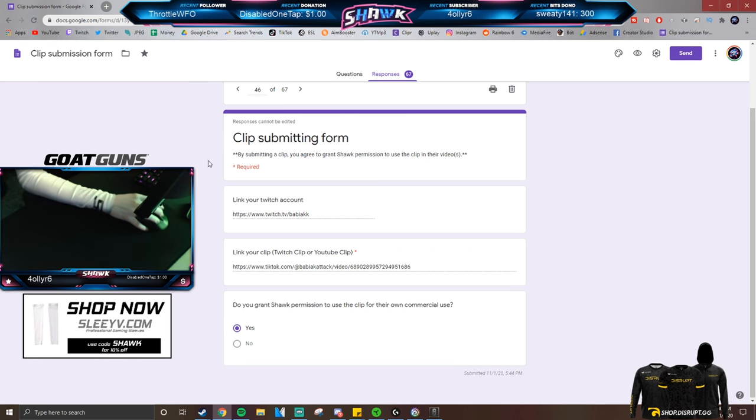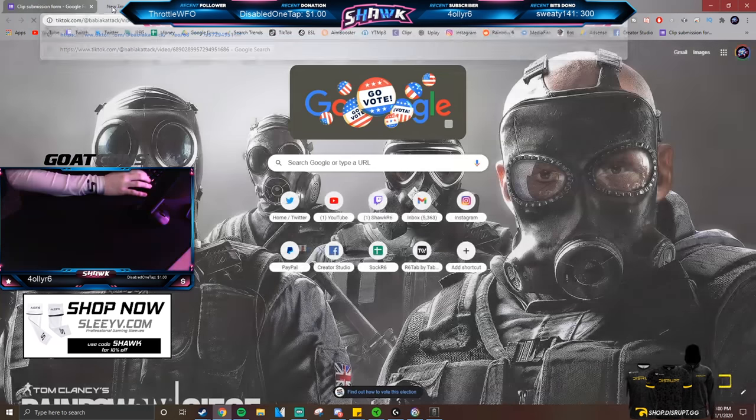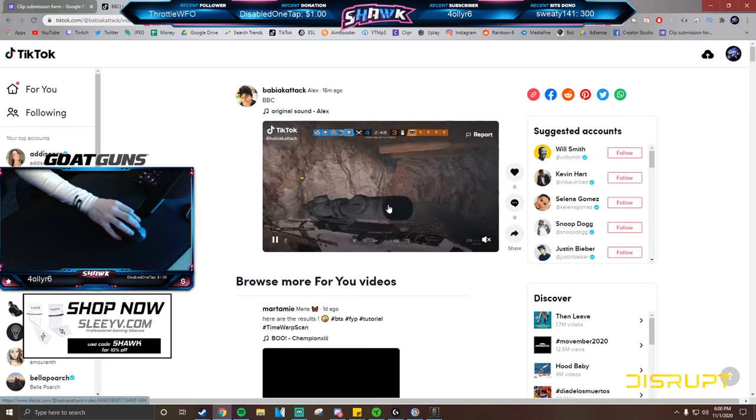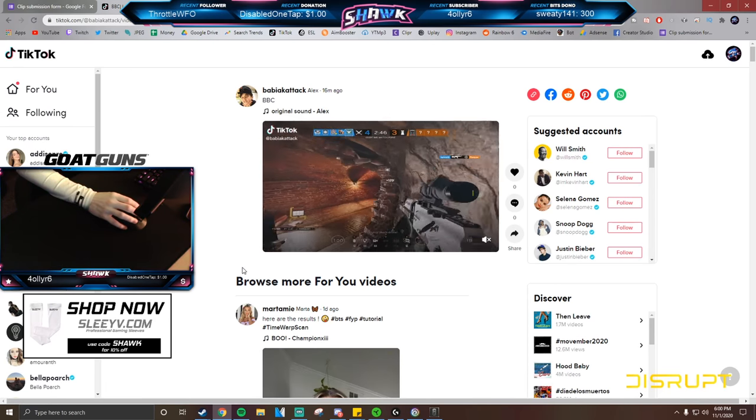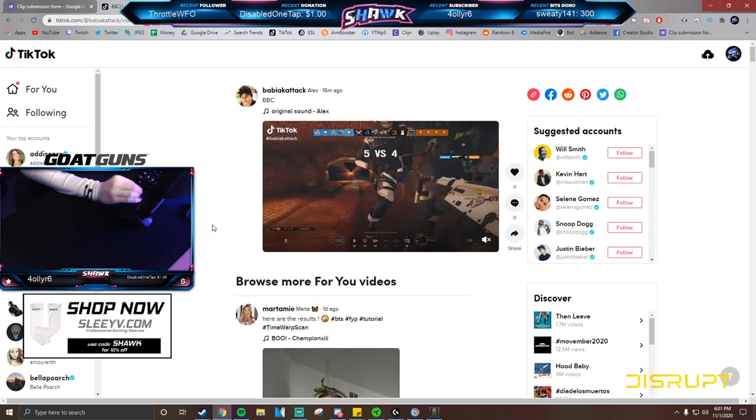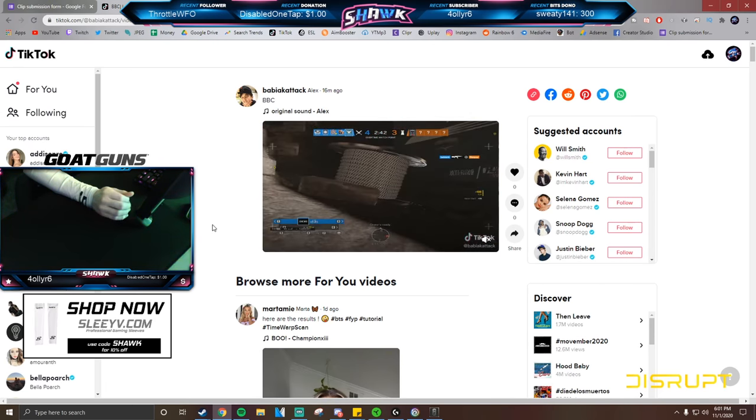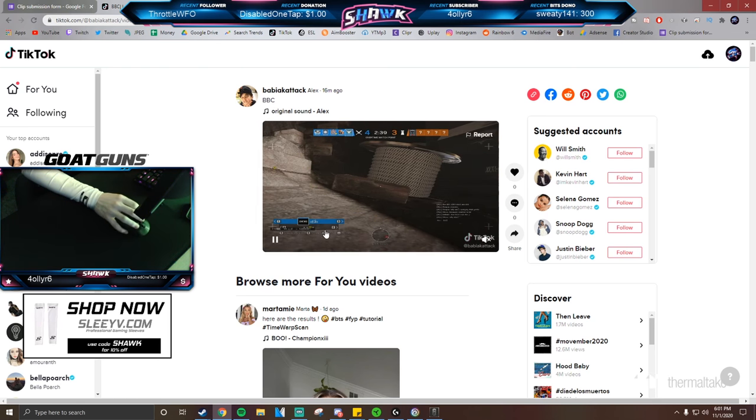Alright, so let's do another one here. This is another TikTok clip. Okay, let's see it. Oh boy, it's gonna be really loud, isn't it? We're gonna watch that without audio because it'll be really loud otherwise.